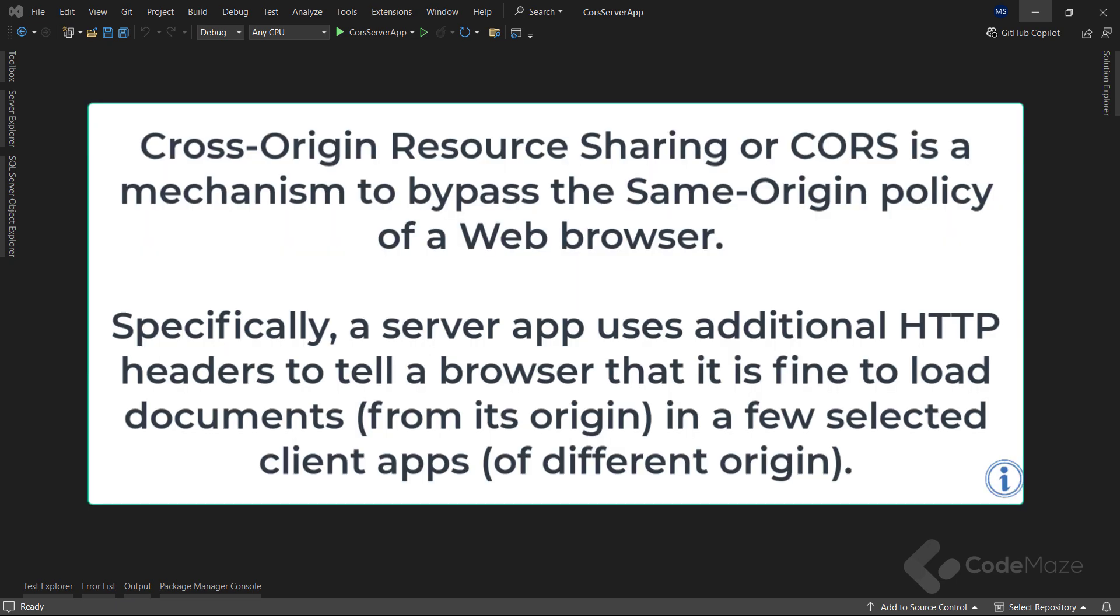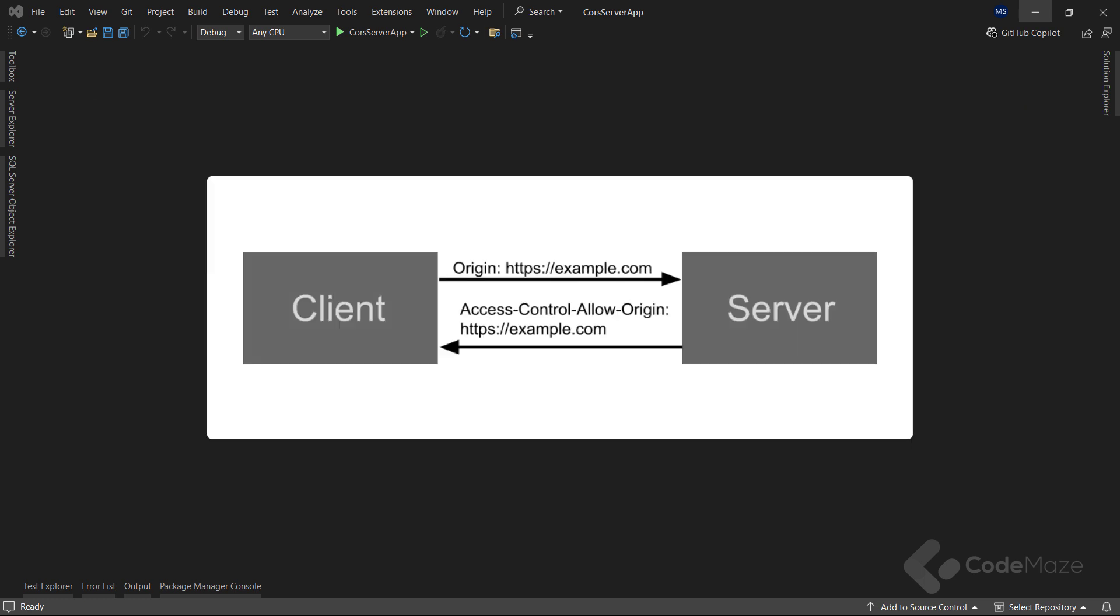Cross-origin resource sharing, or CORS, is a mechanism to bypass the same origin policy of a web browser. Specifically, a server app uses additional HTTP headers to tell a browser that it is fine to load documents from its origin in a few selected client apps of different origin. This is how it works.